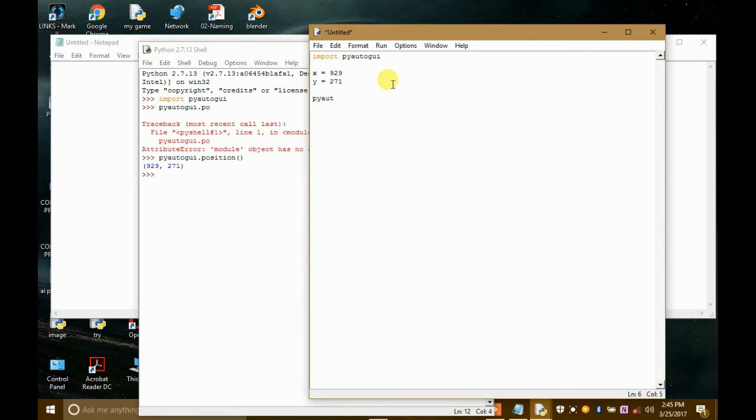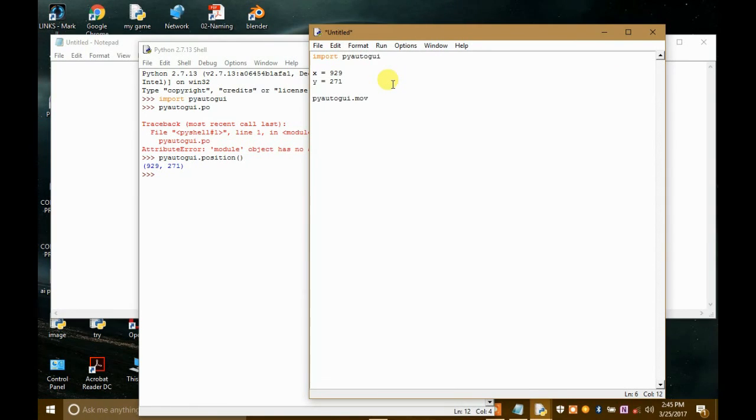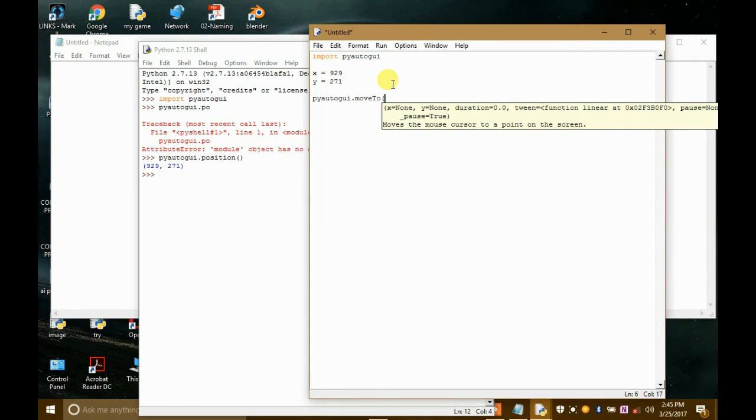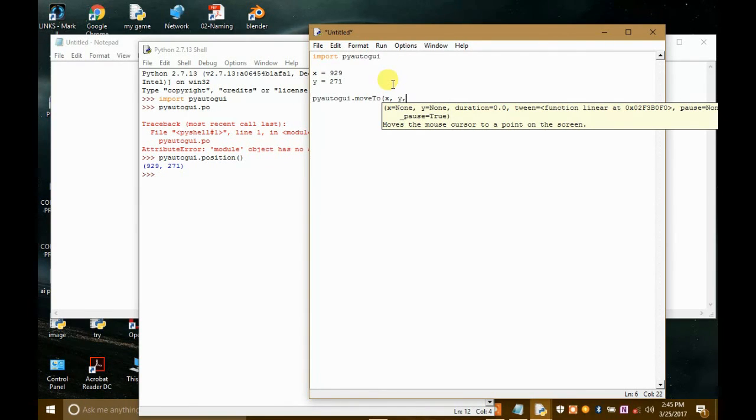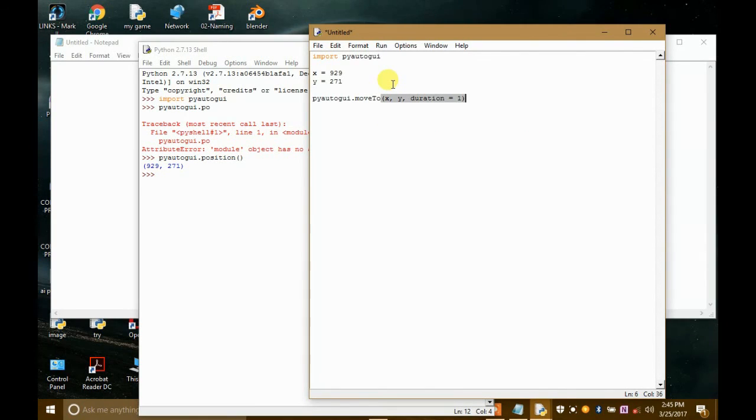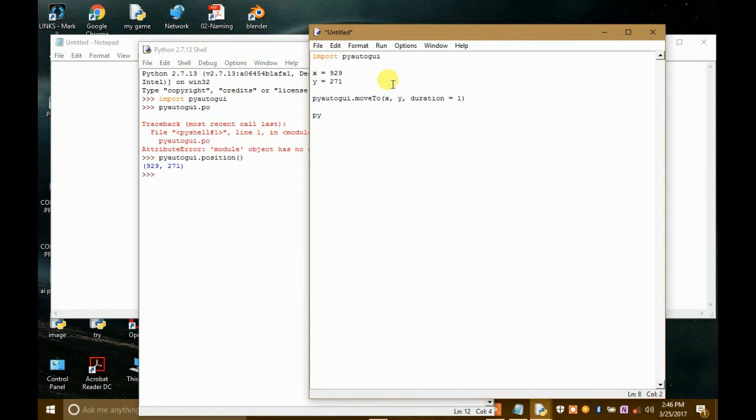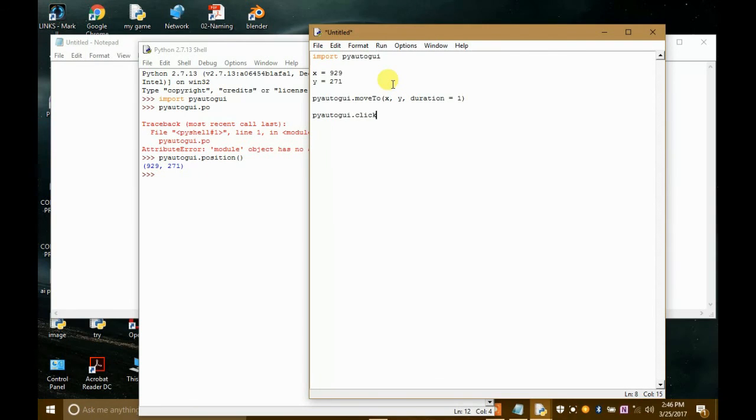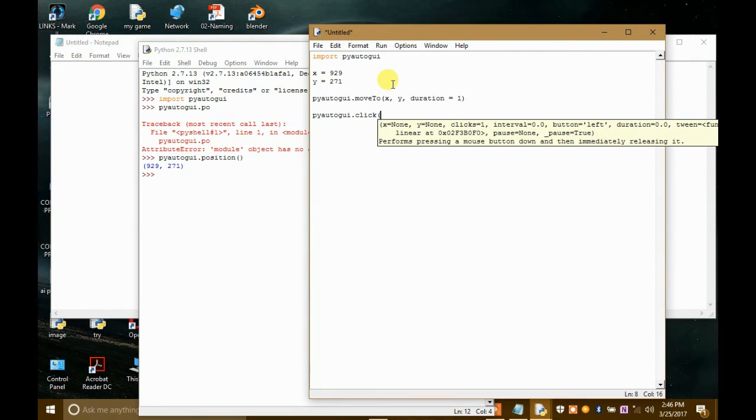Now what we will do is we will take our mouse to that position and then click, right? So we will write here PyAutoGUI.moveto, then we will write here x, comma, y, comma, duration let's say equals to 1. One second is a duration. Now we will write what will happen after that. So after that the mouse will click there. So we will write here PyAutoGUI.click coordinates are x and y.